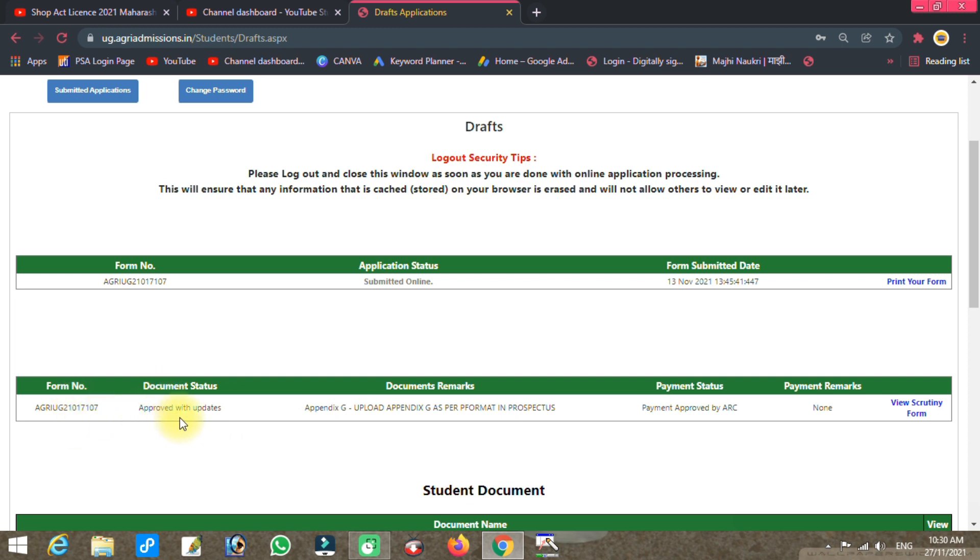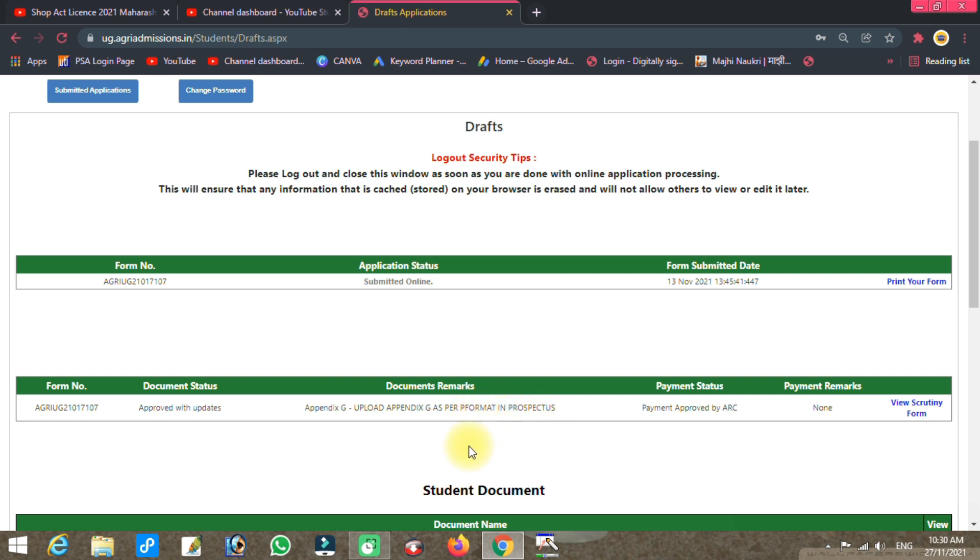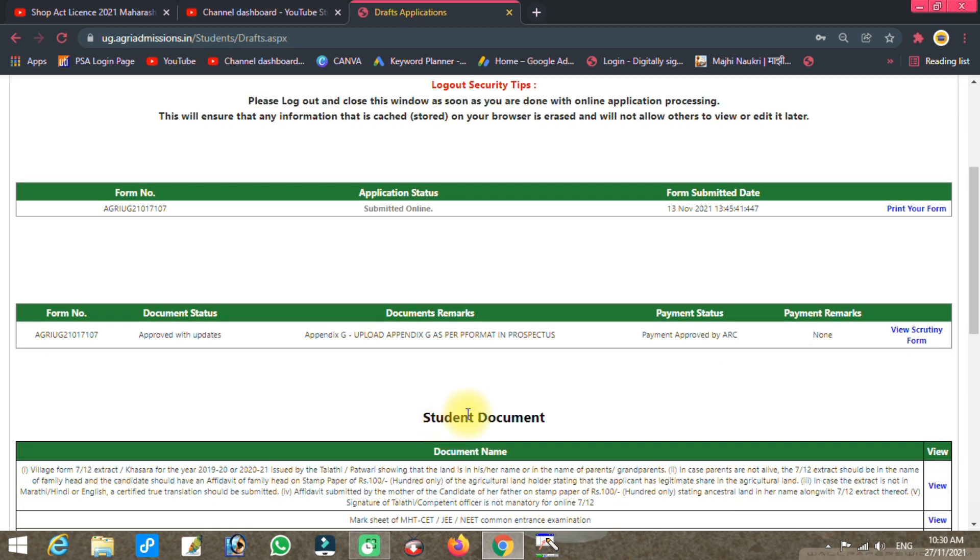Scroll down and you will see the form number. There will be remarks if any documents need to be updated. The remark section will show if you need to upload Appendix G or other forms.